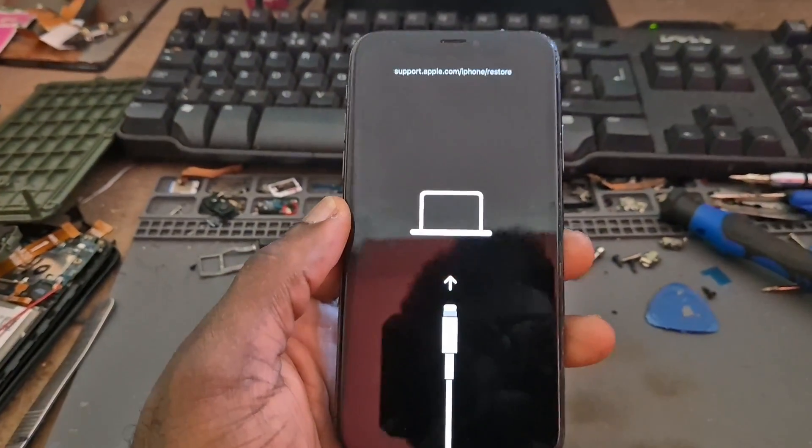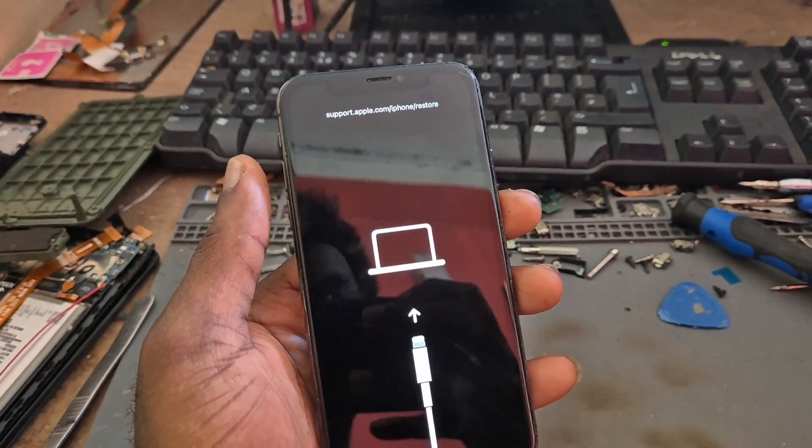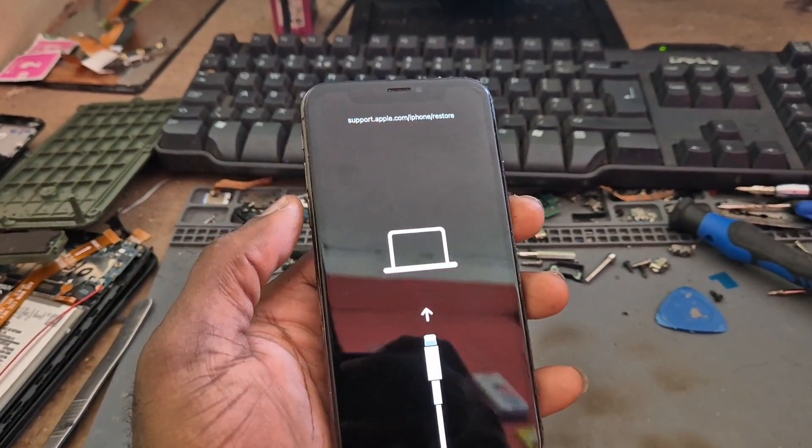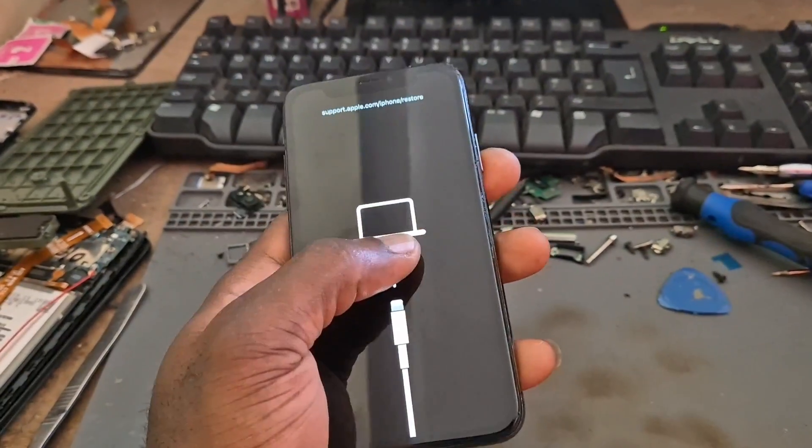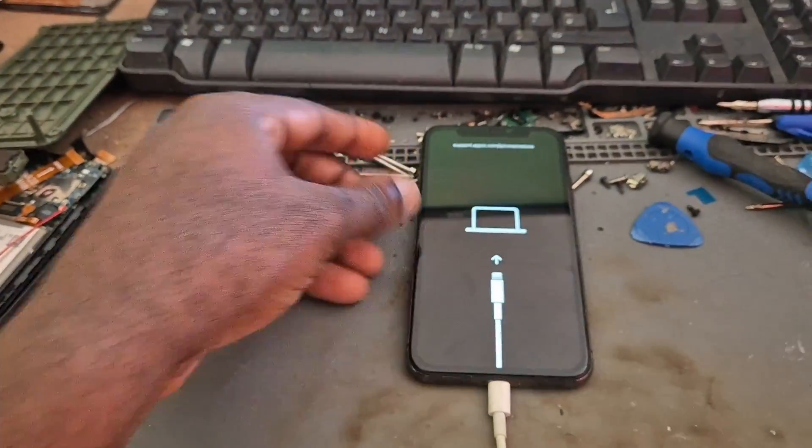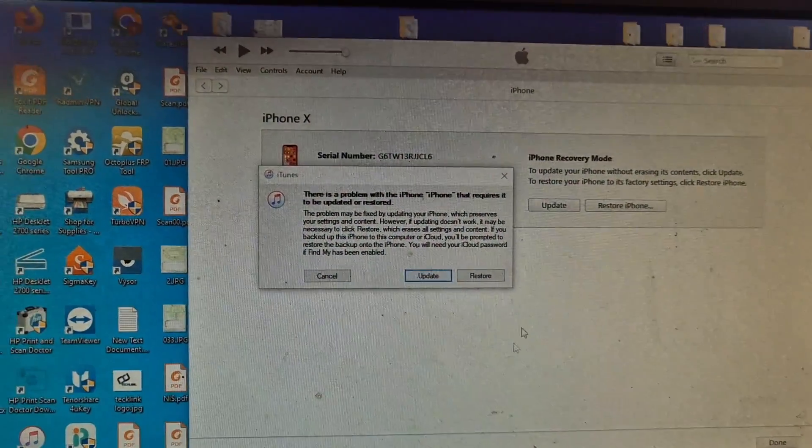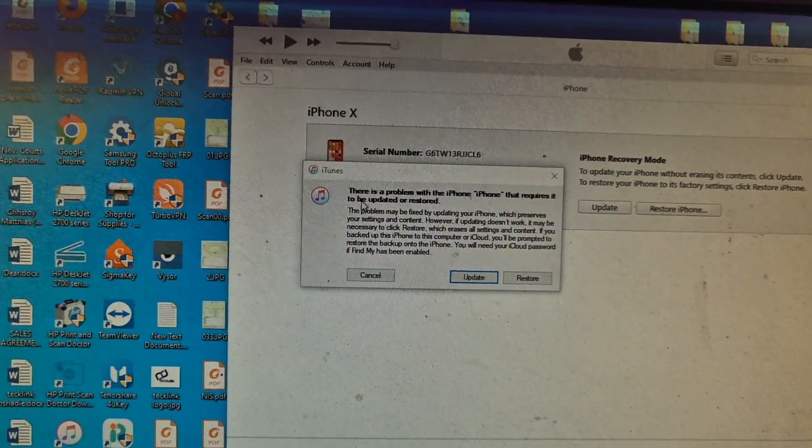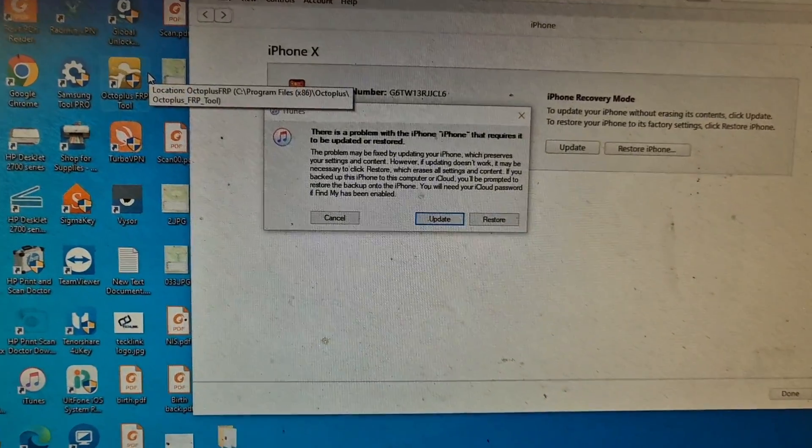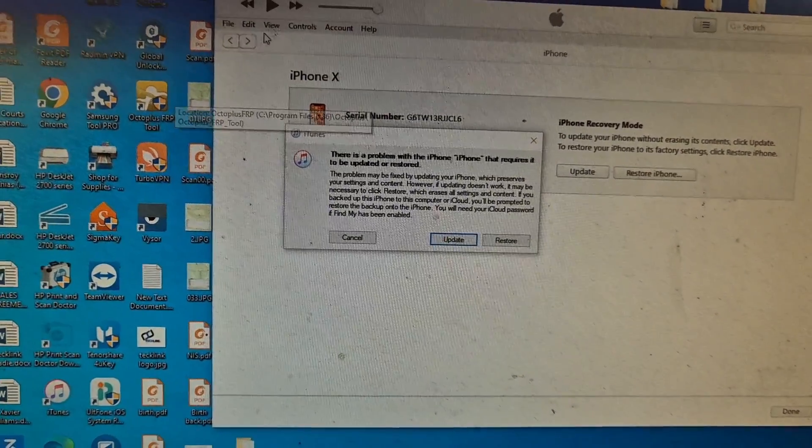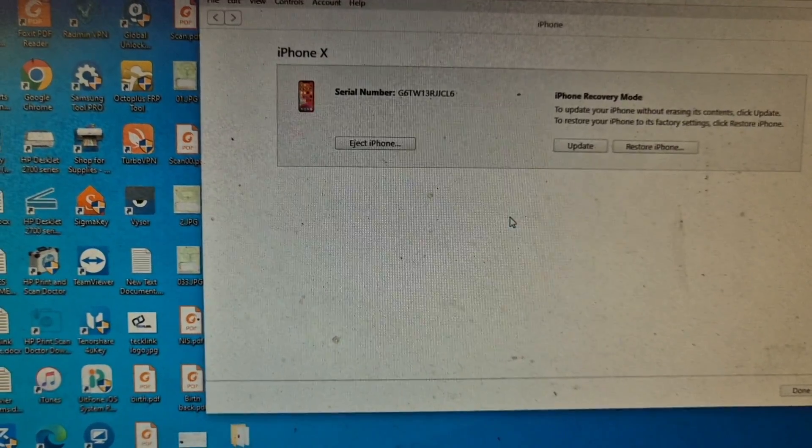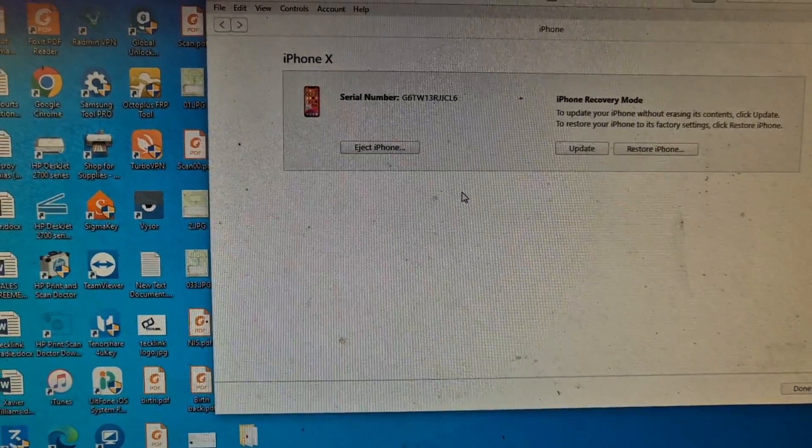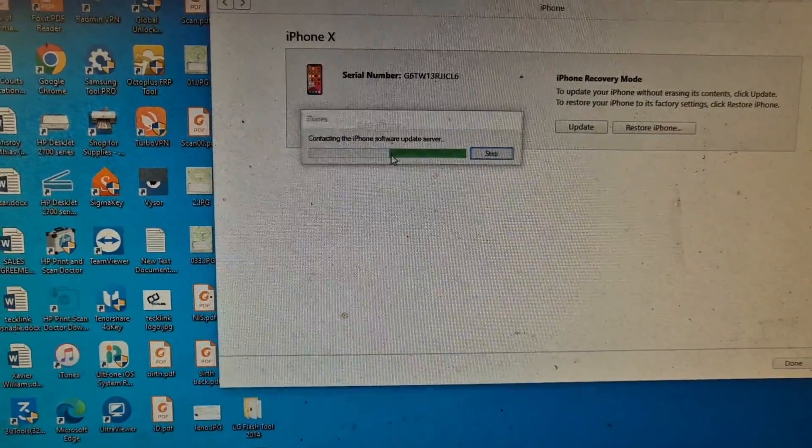So guys, you want to put your phone into recovery mode. You tap and hold volume up, then you tap and hold volume down, then you hold the power button until you see this screen. You can quickly look at the version of phone you have and see how to put your version into recovery mode. What we're going to be doing here is we're going to restore and when we restore we are going to also update the device as well.